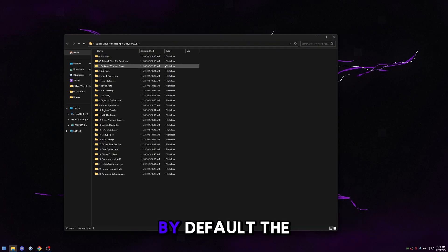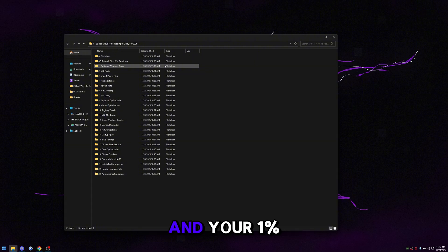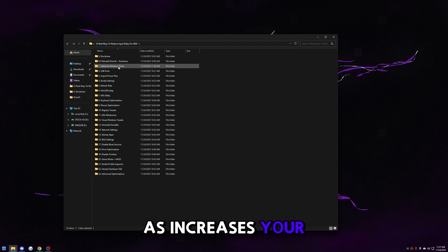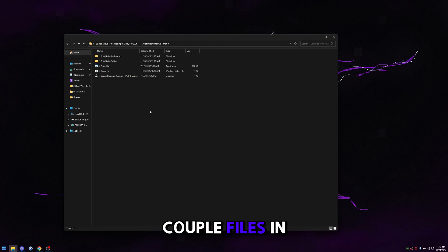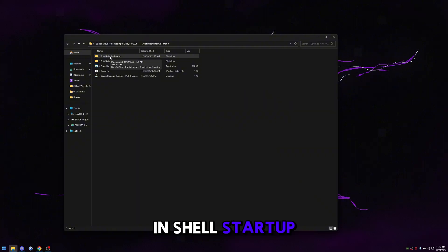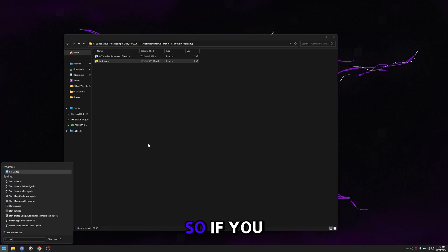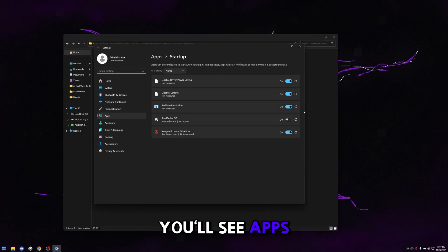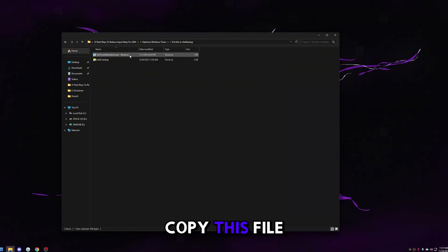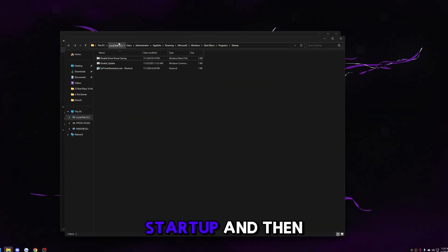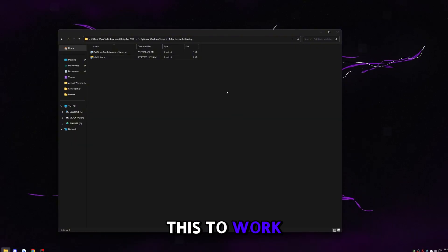Go back and start reducing input delay. The first one says 'optimize Windows timer.' By default the Windows timer is trash — it butchers your 0.1% lows and 1% lows and increases input delay. This is going to fix all those problems at once. The first file says 'put this in shell startup.' Anything in shell startup will start up when your computer starts up. Copy this file, press Ctrl+C, go to shell startup, and paste it in there.